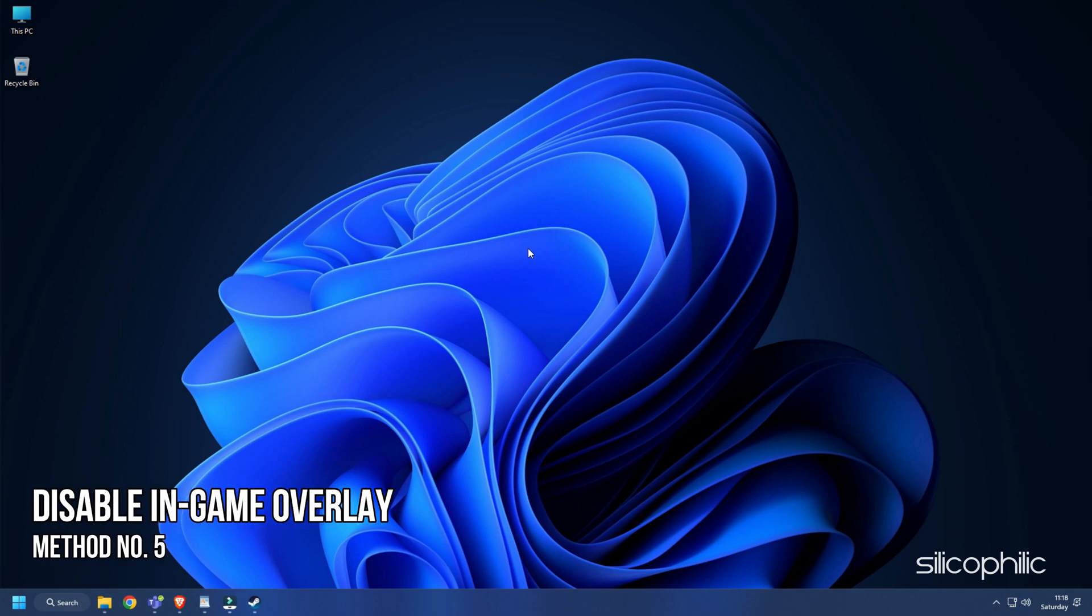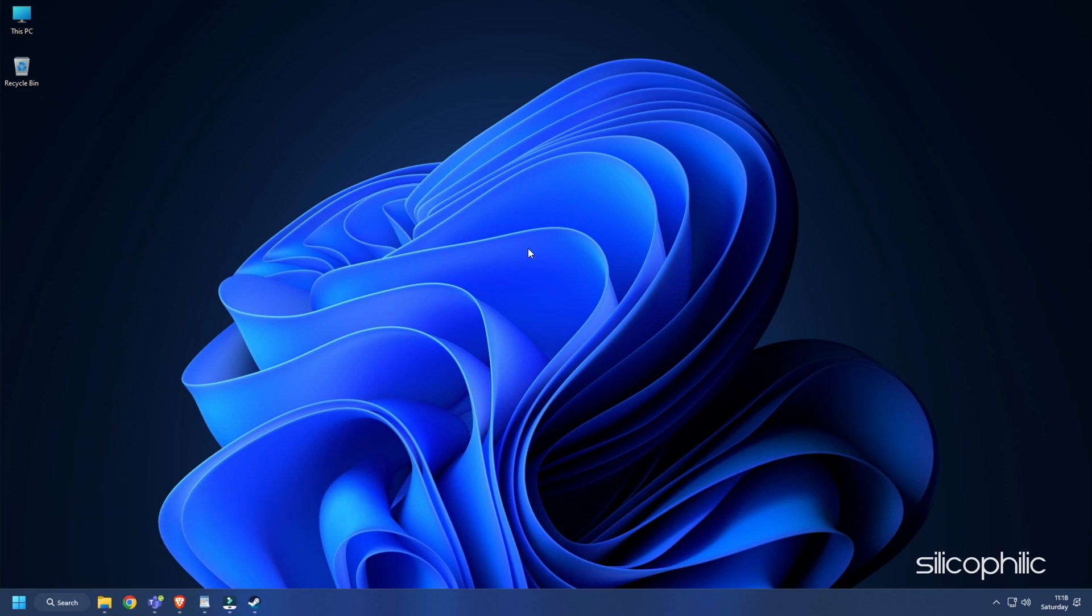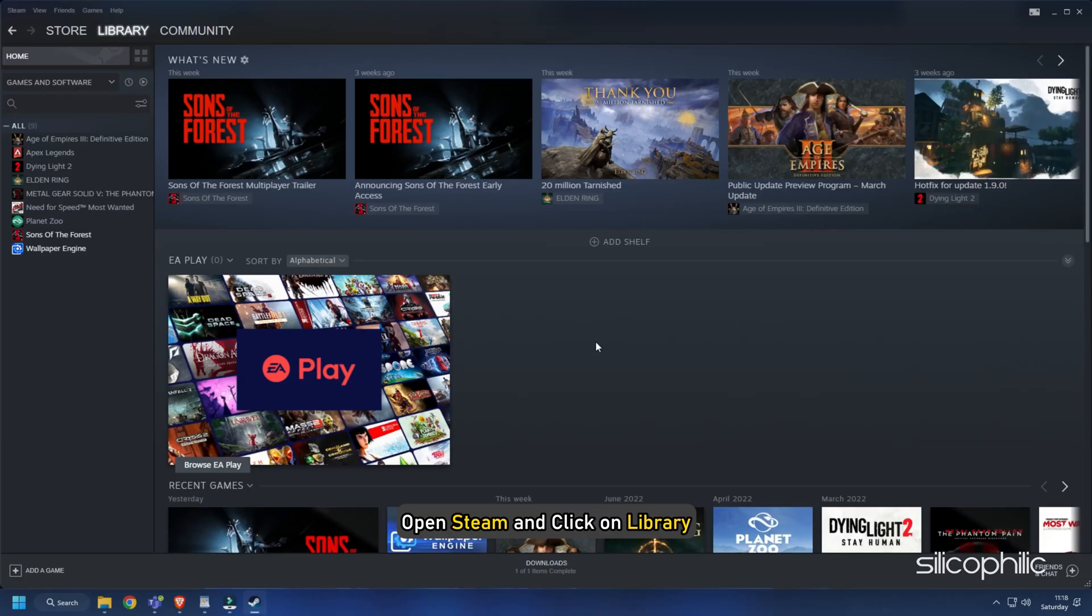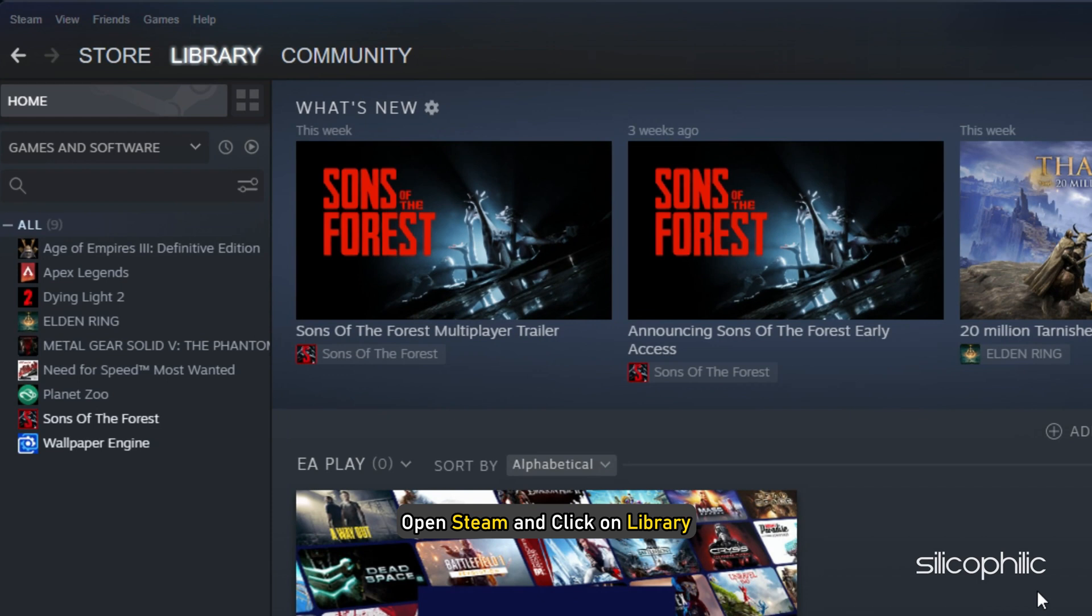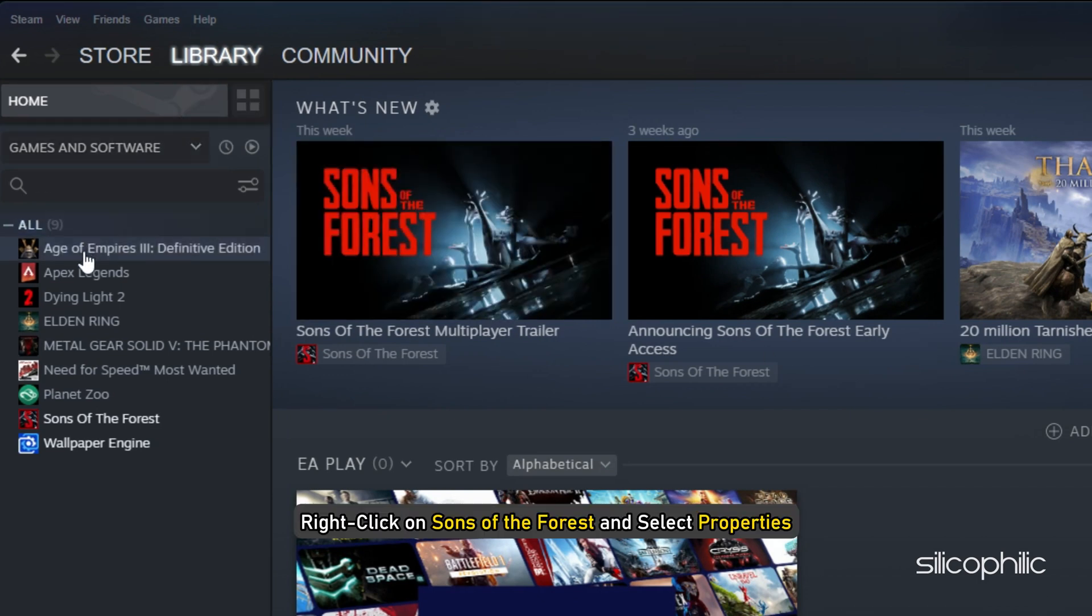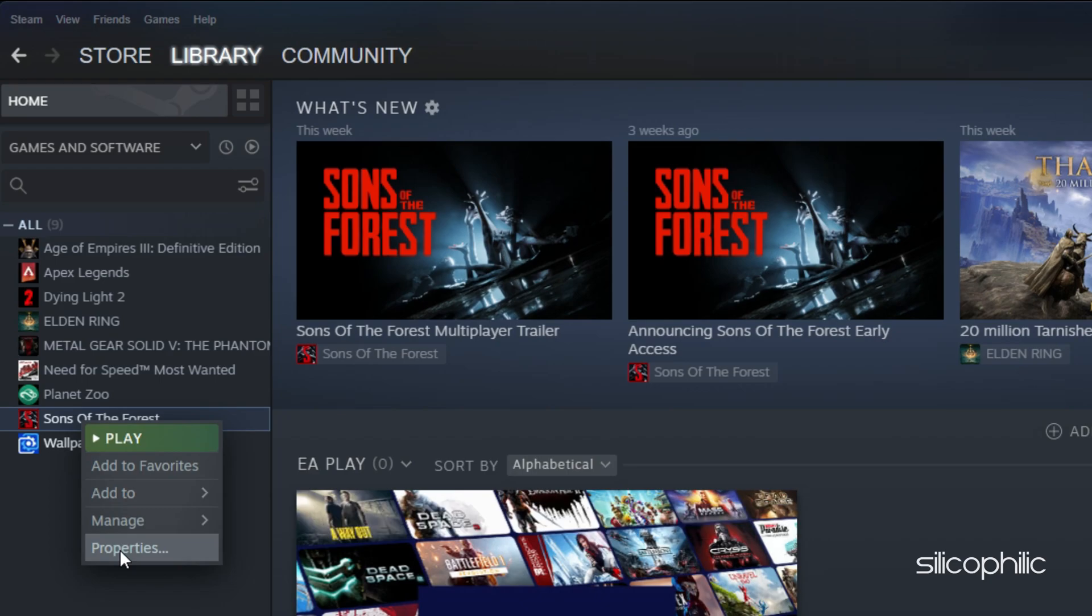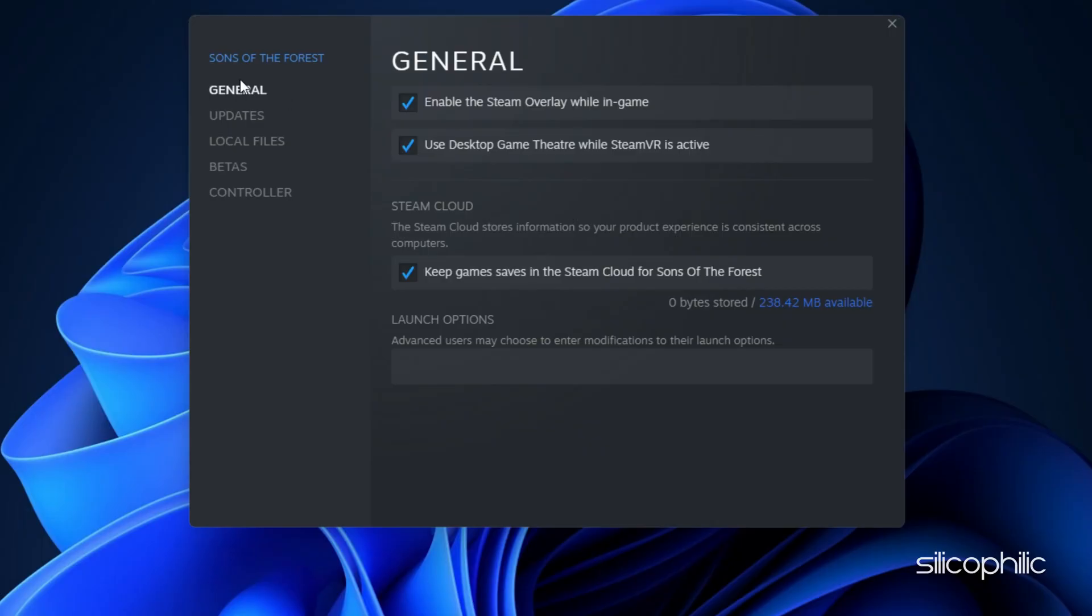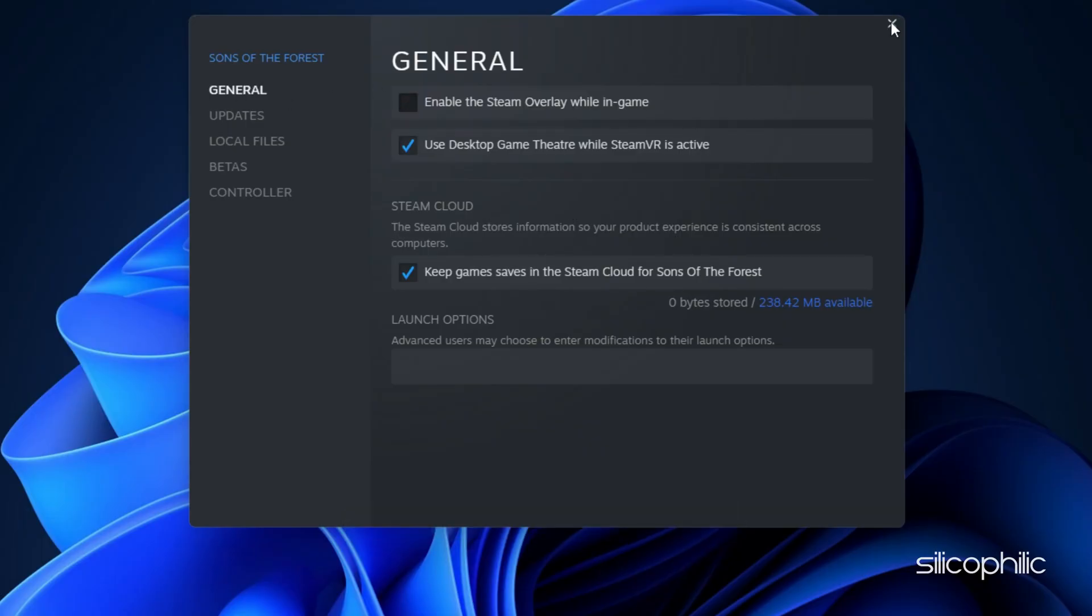Method 5. The next thing you can try is disabling the in-game overlay. Open Steam and click on library. Right click on Sons of the Forest and select the properties option. Uncheck the Steam in-game overlay option.